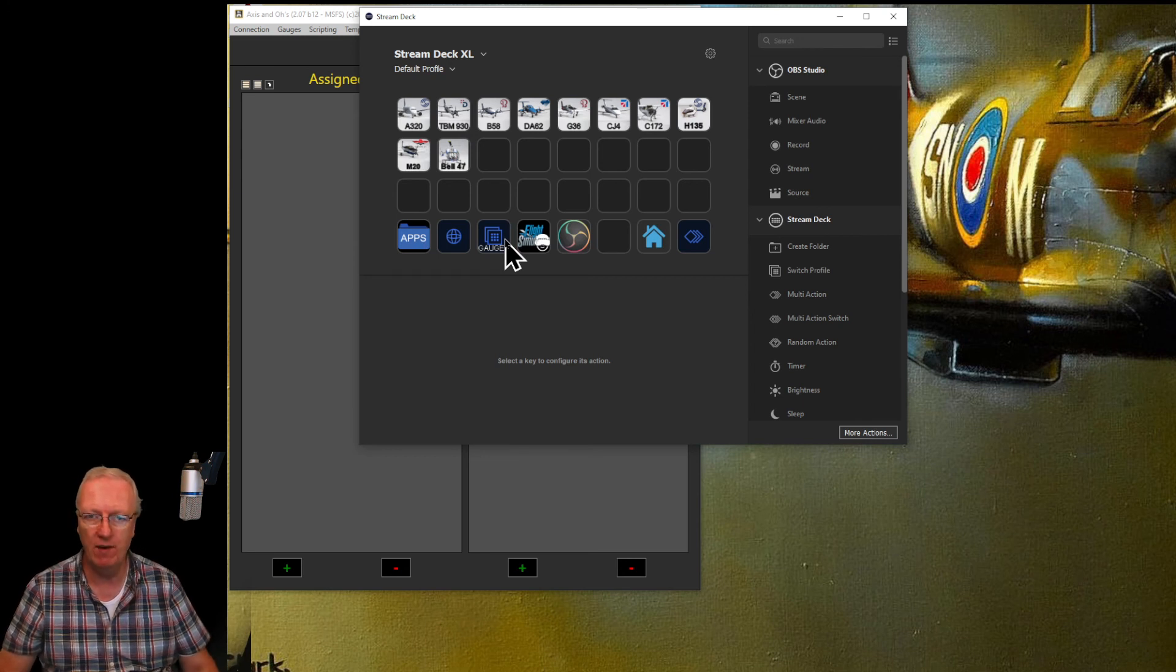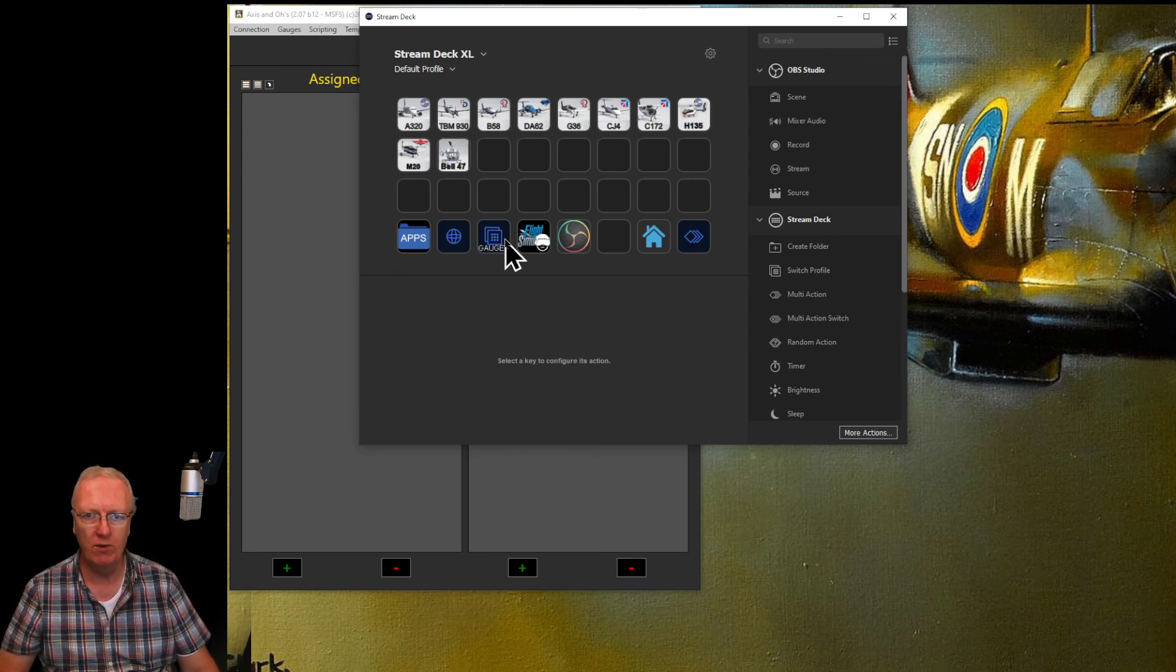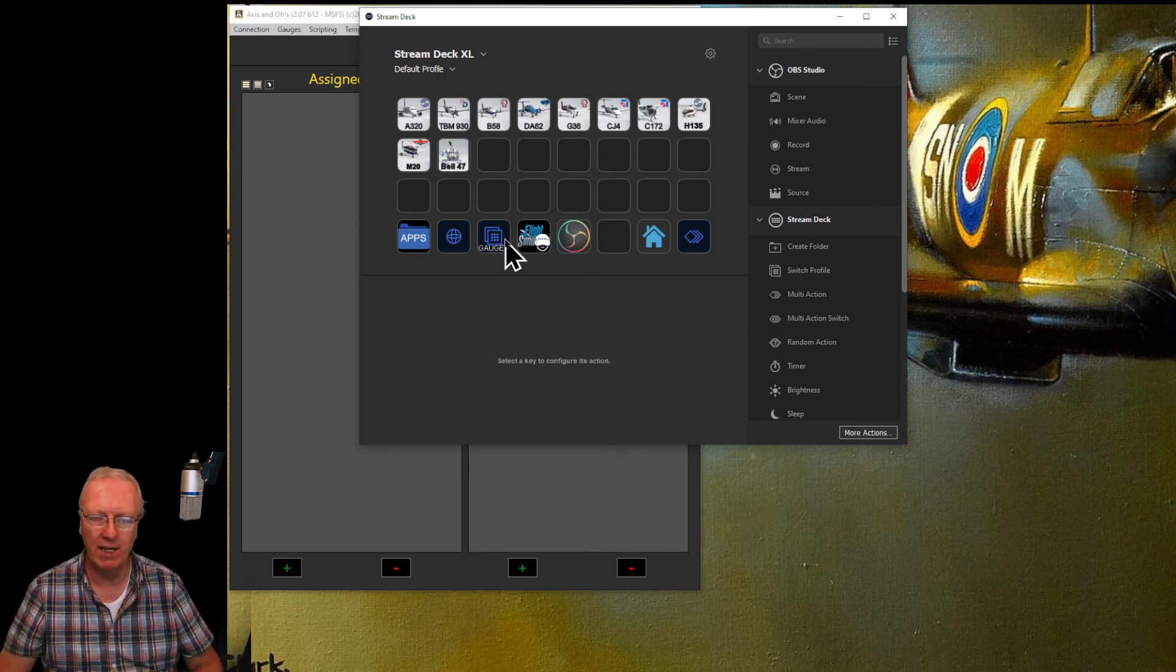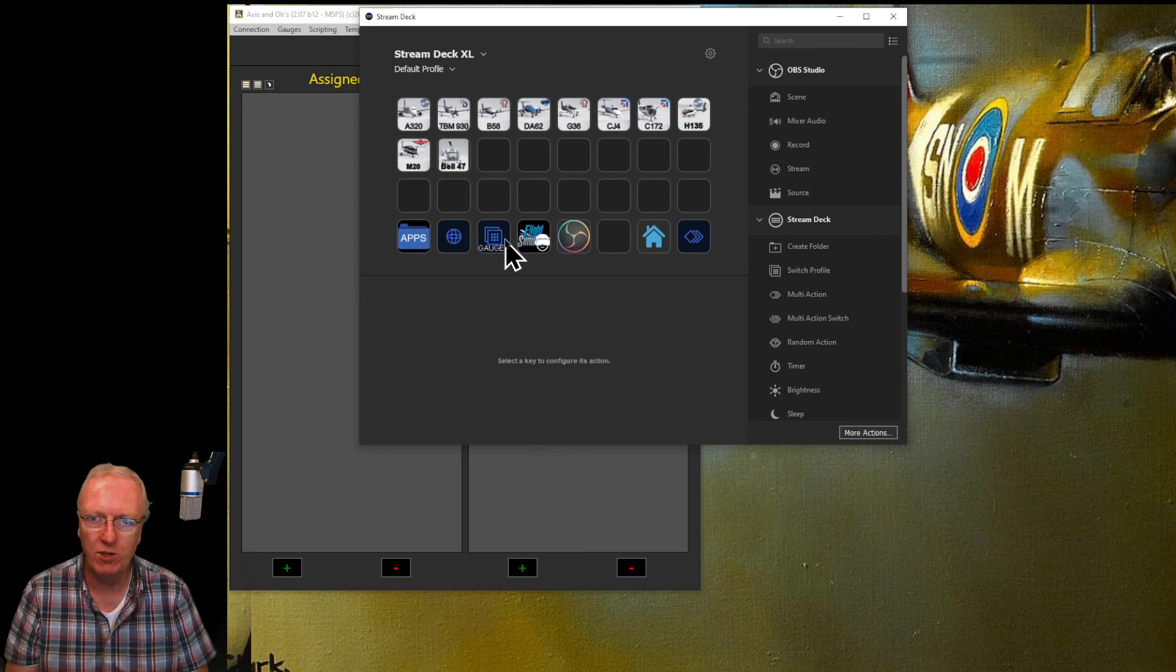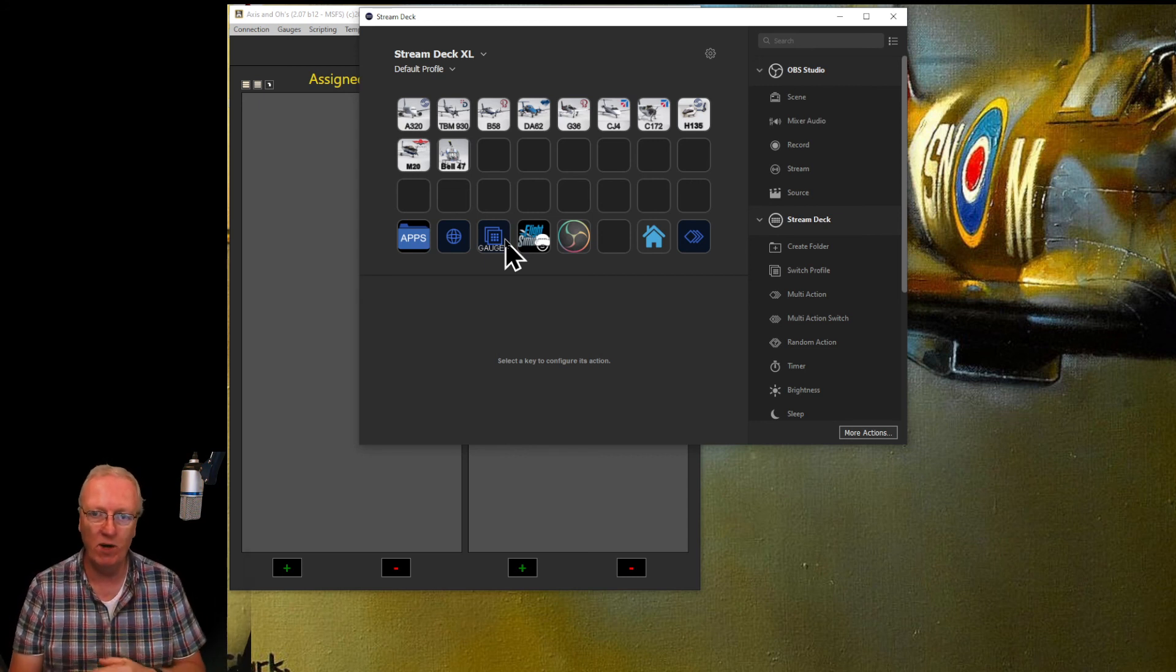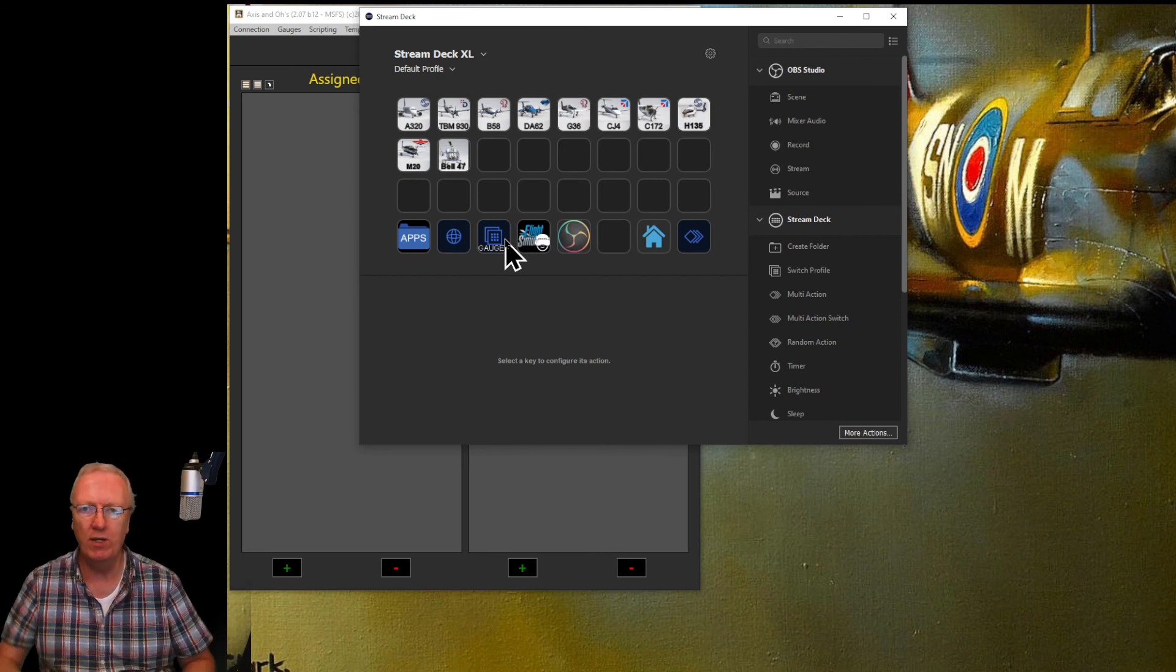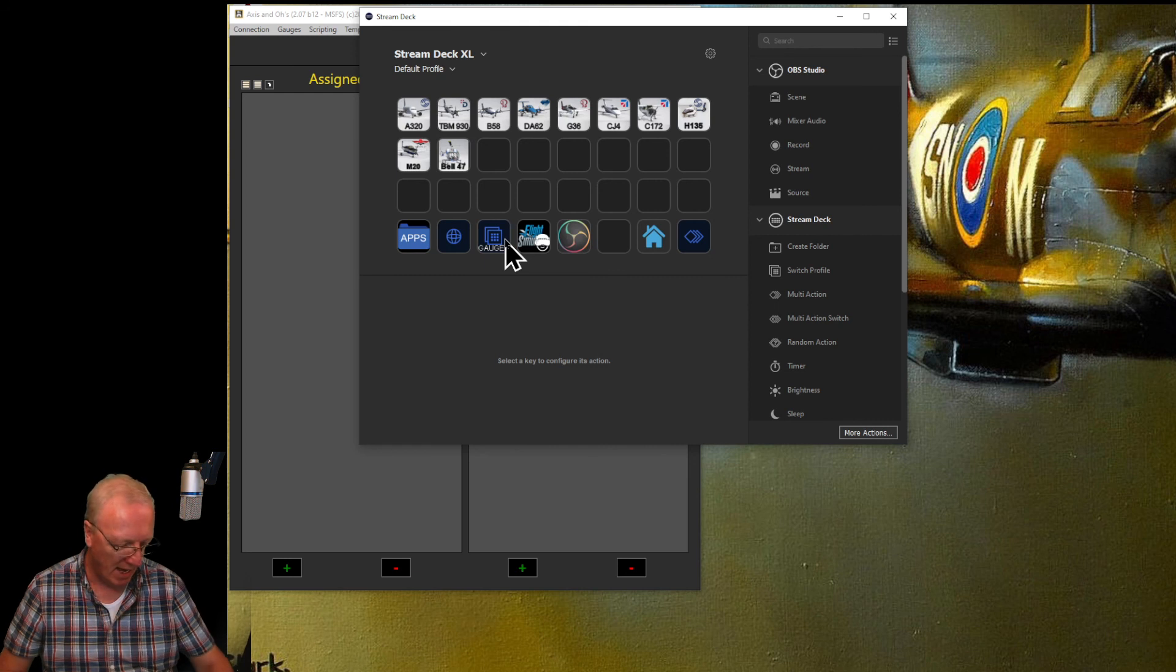Hopefully this very short video will get you on the road to using those Stream Deck profiles that you can download publicly. And then if you want to modify those or you want to start building your own ones, you can come back and carry on with the rest of the series that I'm recording on the Stream Deck.